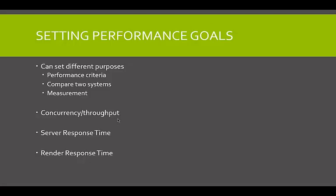So the next thing is render response time. And render response time, now this is a difficult thing for load testing tools to deal with. A difficult thing for load testing tools to deal with is this render response time.